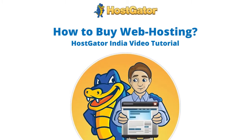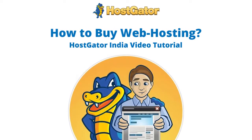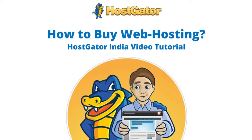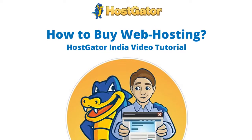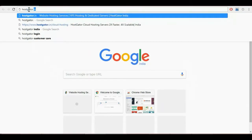Hi, welcome to Hostgator India video tutorial. Today we are going to show you how to buy web hosting on Hostgator India.